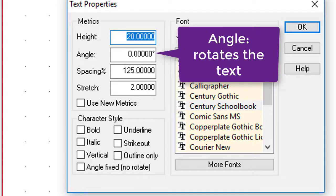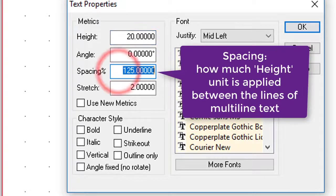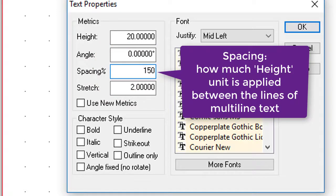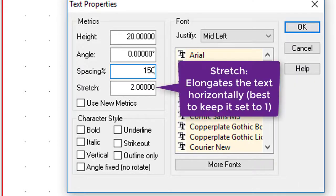Then you've got angle. Obviously, that is the angle at which the text will be drawn. Spacing, by default, is normally set to 150. What that means is if you're drawing multi-line text, the spacing between those two lines would be based on this number. If it was 100%, the two lines would be drawn straight together. If it's 150, there's half a width of one text line, in other words 10 miles in this case, between the two lines.